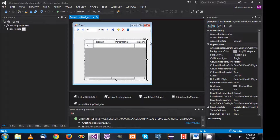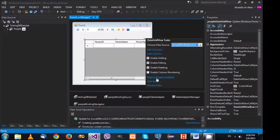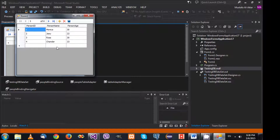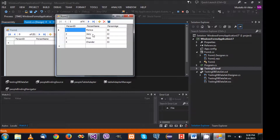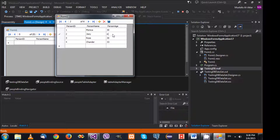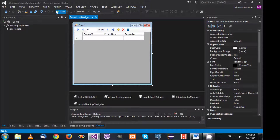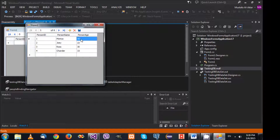When the Data Sources panel appears, I'm going to drag the people table and drop it onto the form, then dock it. I'll run the application and we can see our information in the form. I'll change one value and save it, then close.